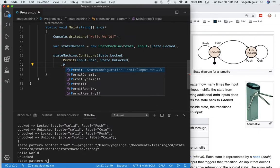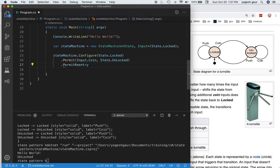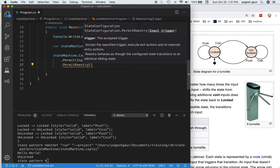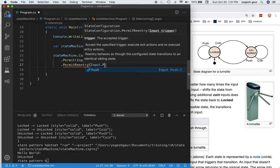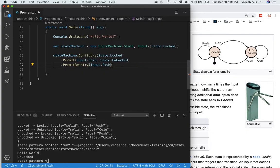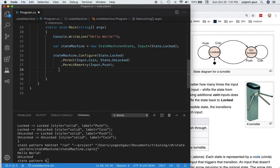The other situation is if we're locked and we just push, we're going to stay in the same state. For that, it uses another entry called permit reentry, and we're going to give it the input, which in this case is just a push.